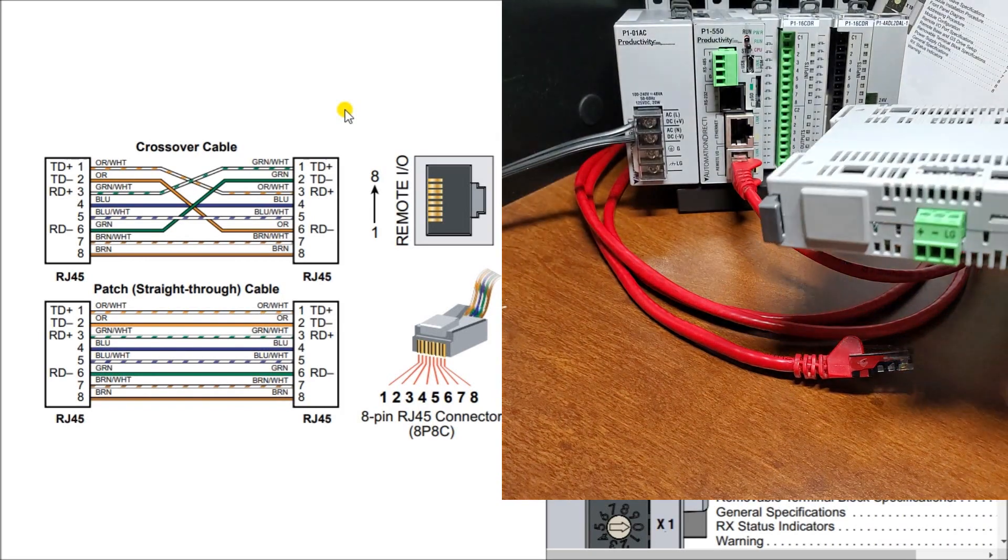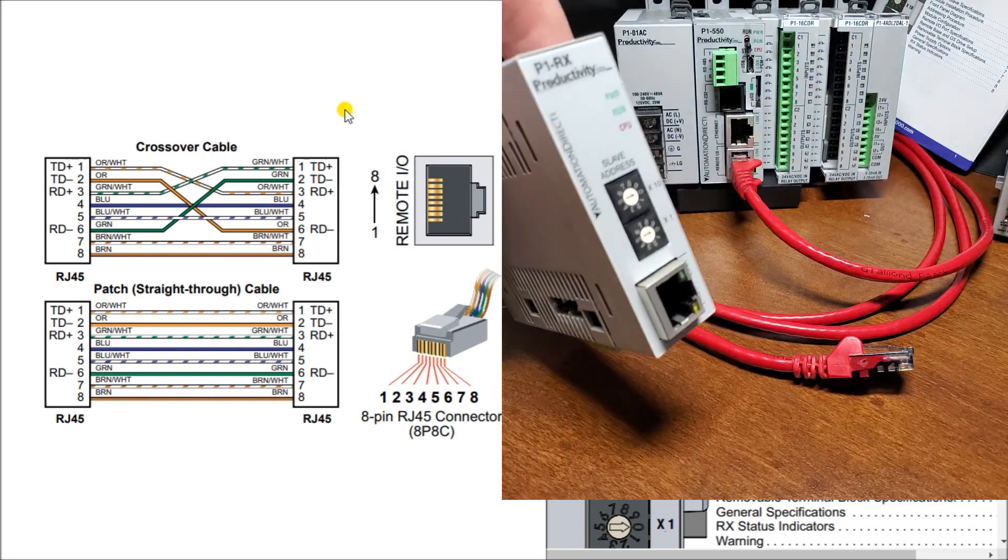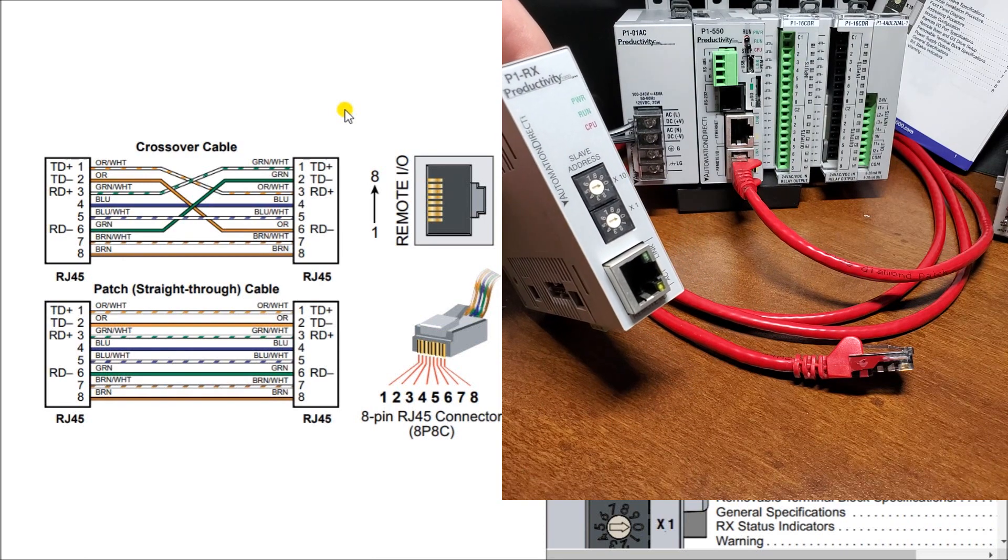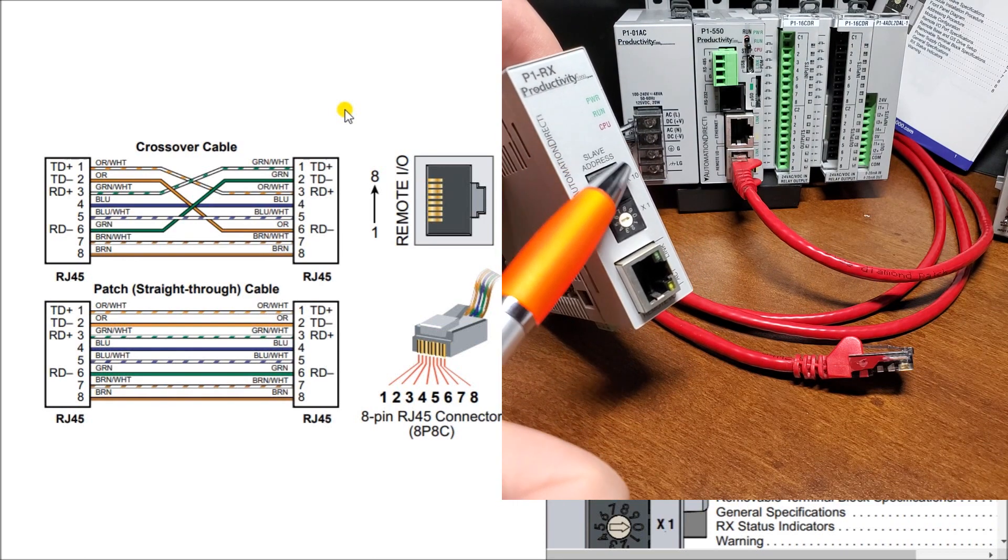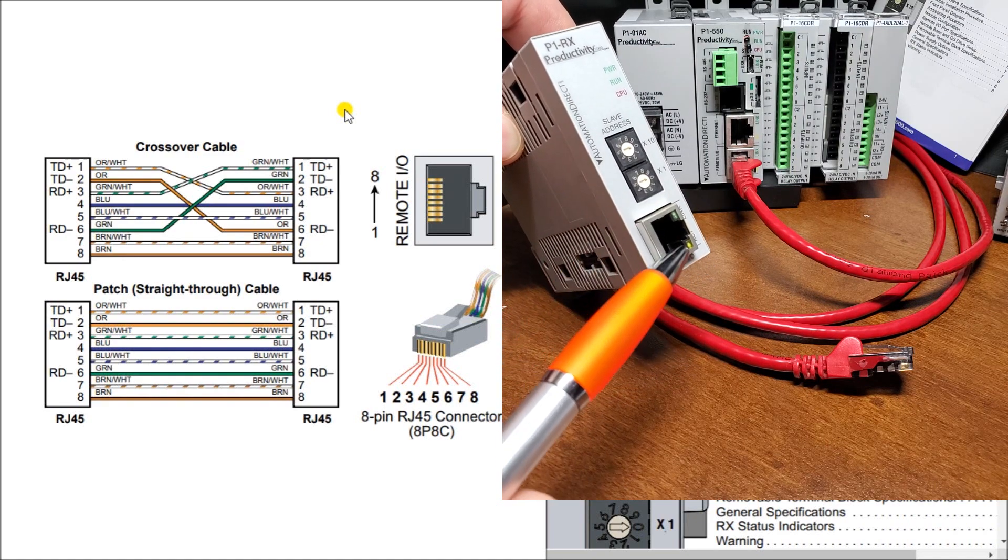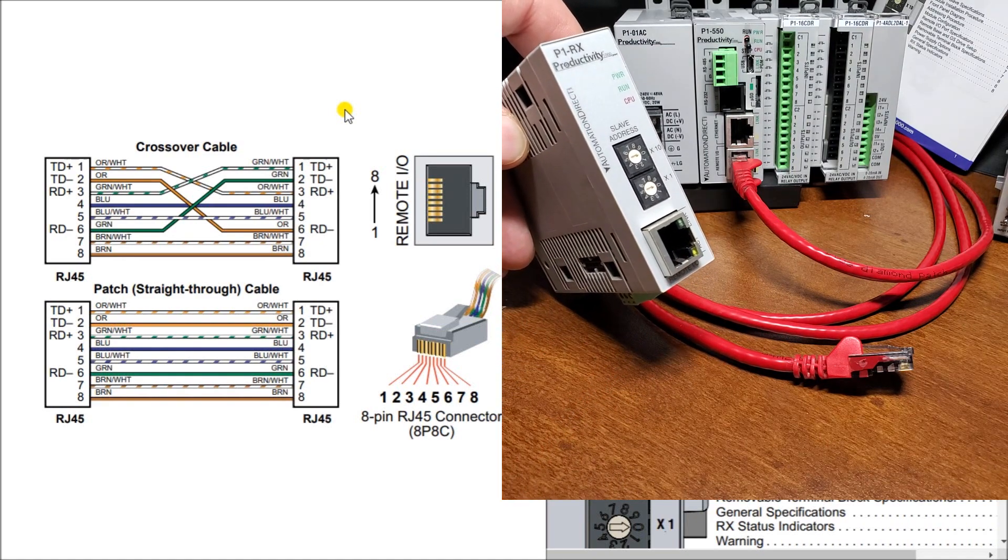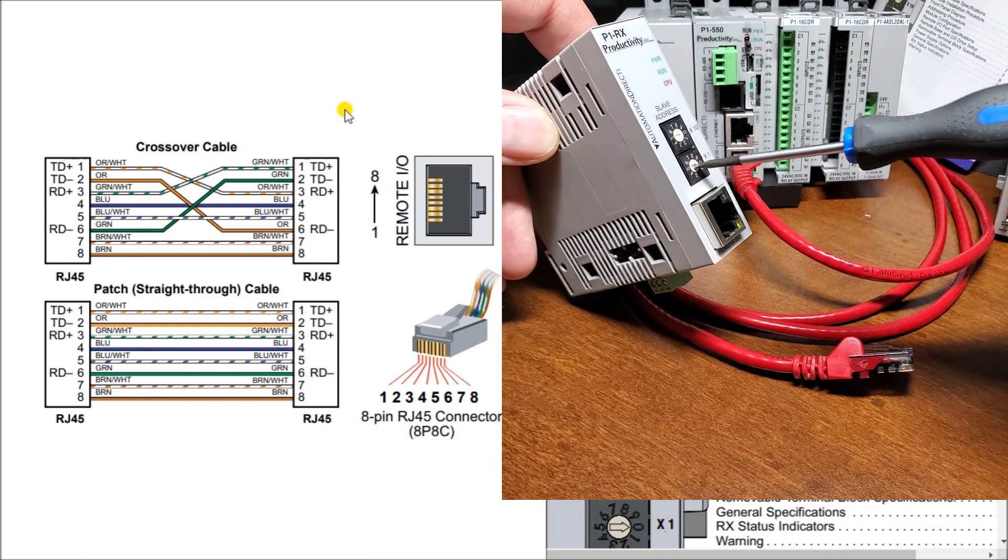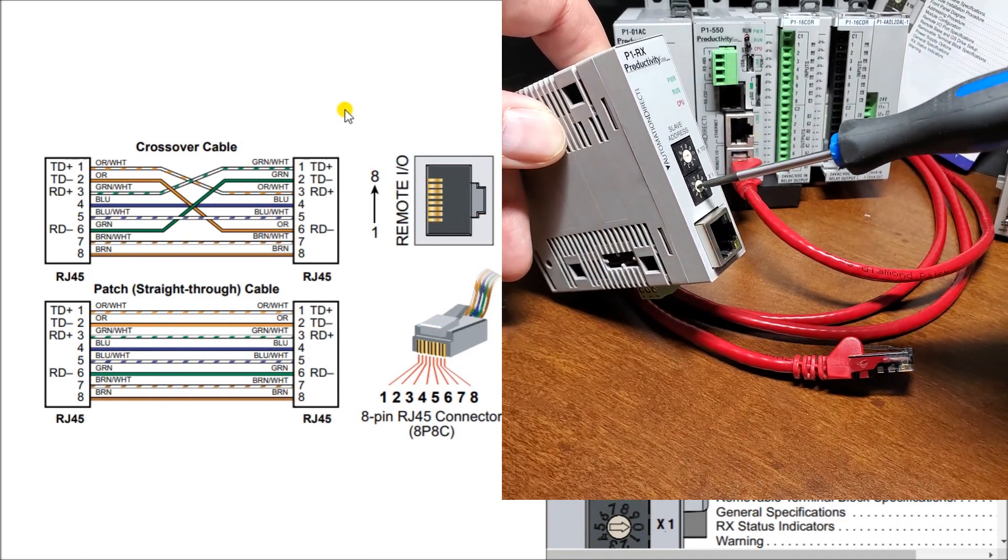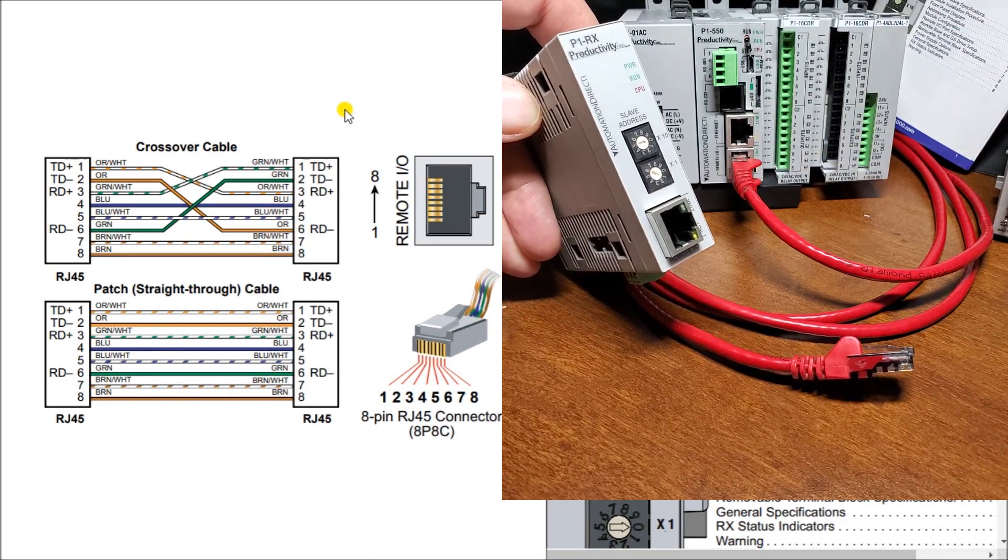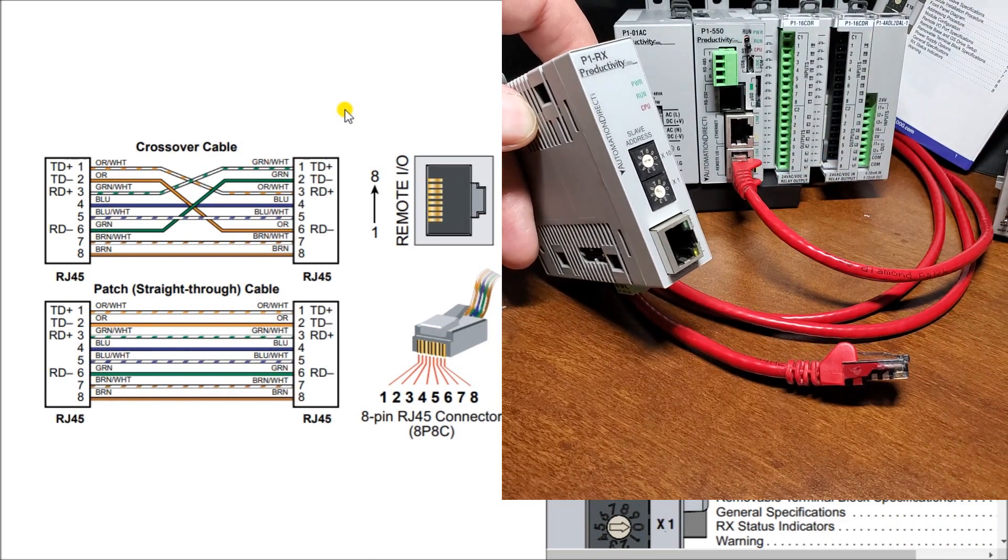So here's the actual module that we have. You can see here that we have our indication lights and also our slave address. And then we have our connection here. The first thing we'll do is set the slave address. We'll just set it to 1 for now. There we go. So now it's set for 1.